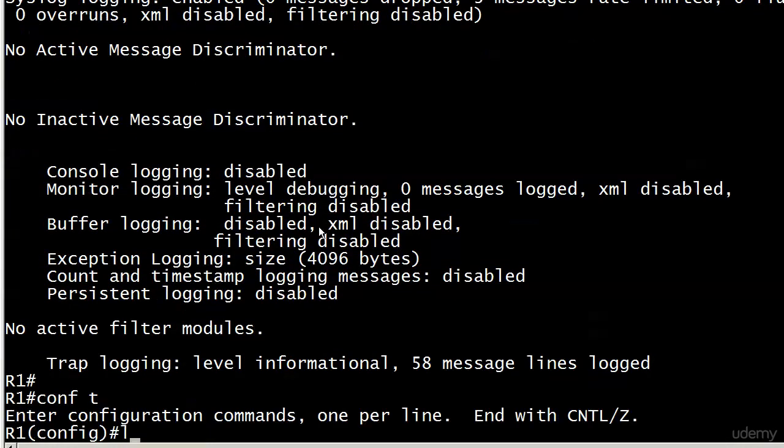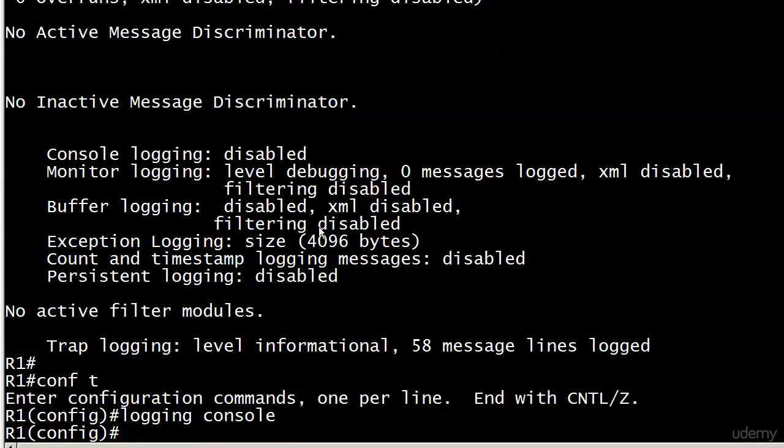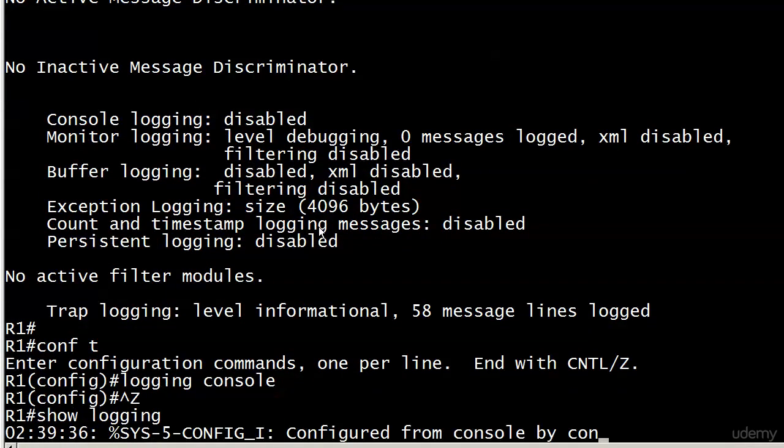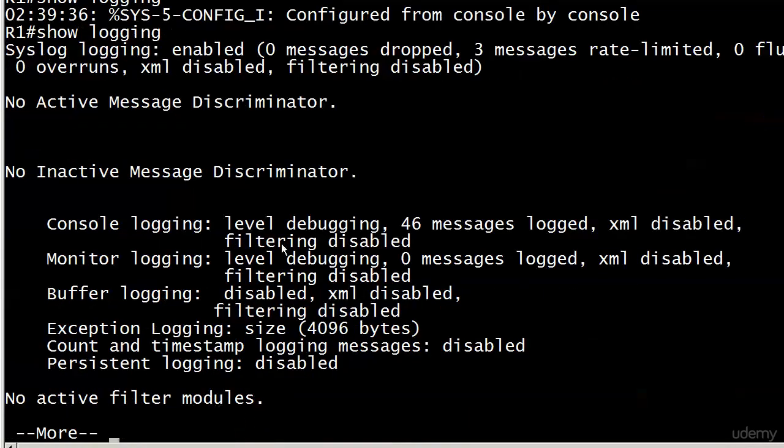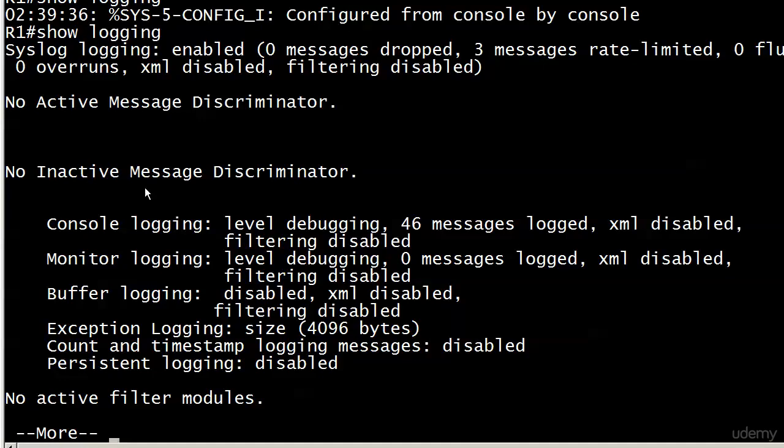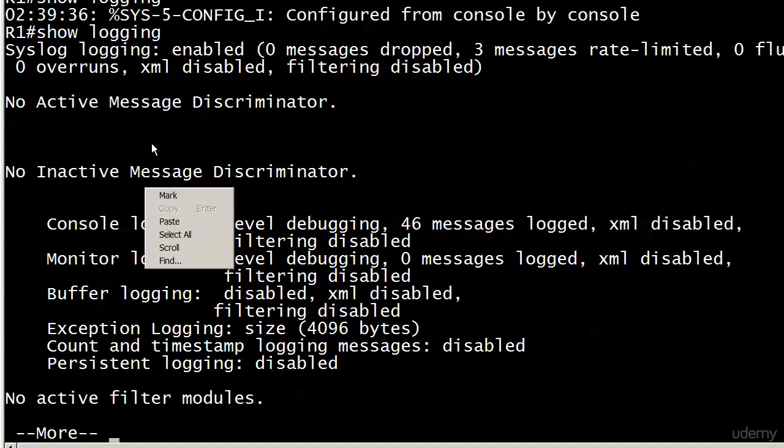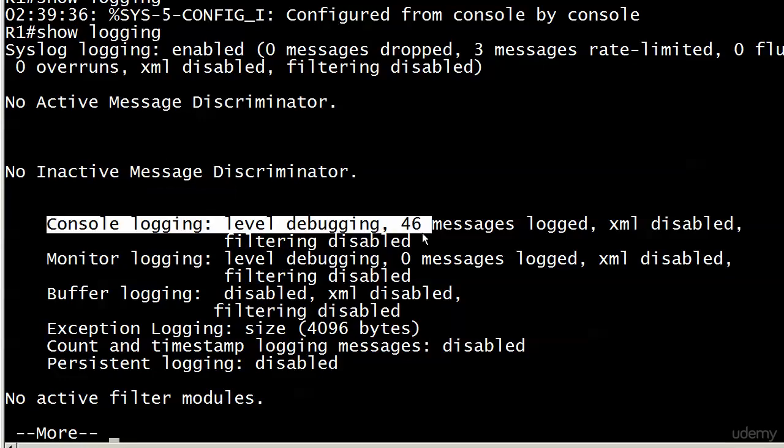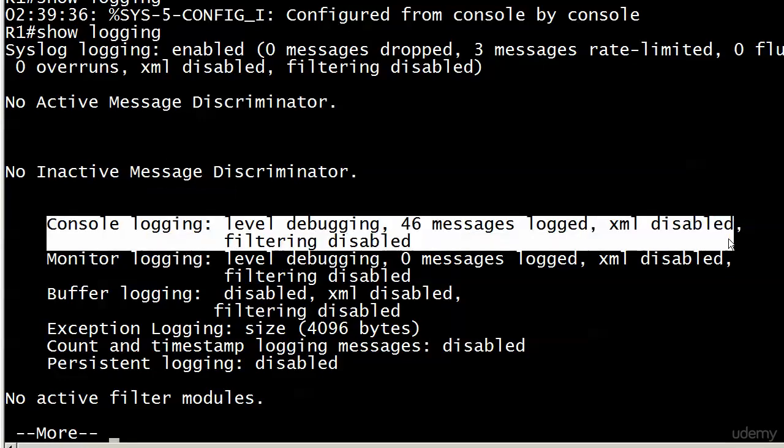Just go conf t, logging console. We trust, we verify—show logging. Notice now the message did come up right after I put in show logging. Your console logging is back on.